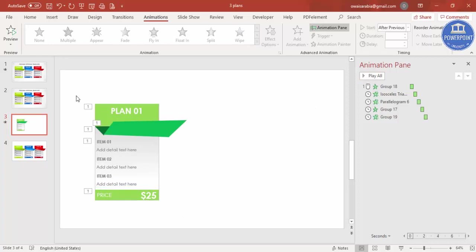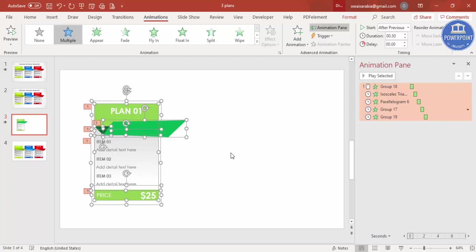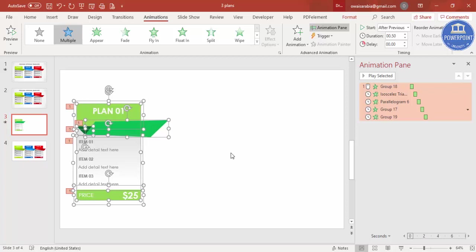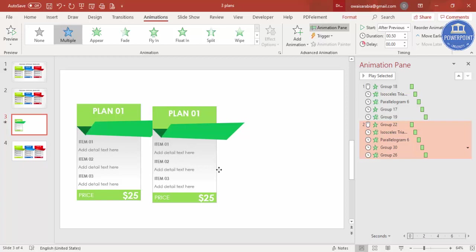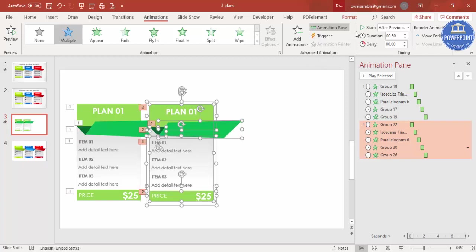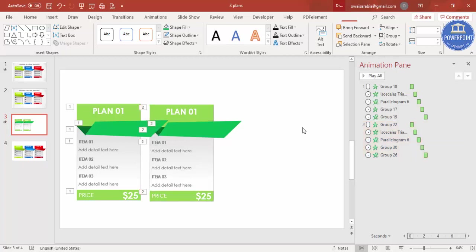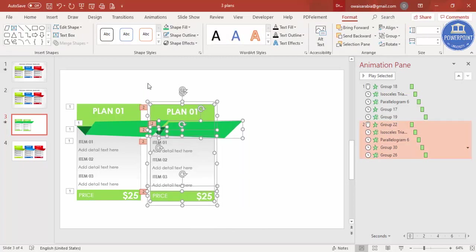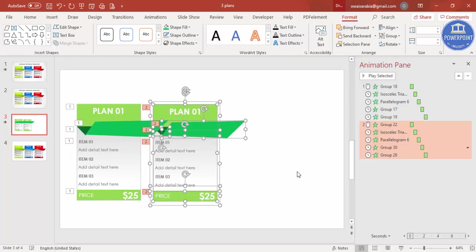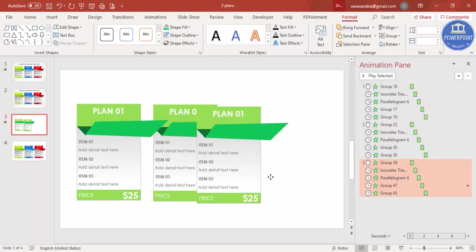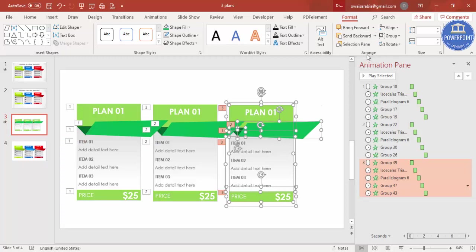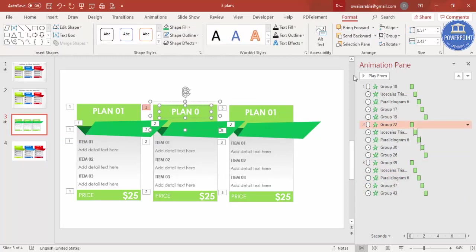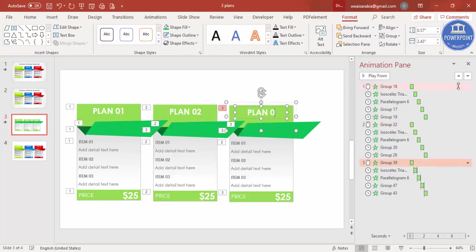To create plan two, select all with Ctrl+A, move it slightly to one side, press Ctrl+D to duplicate, and bring the copy to the other side. Go to Format and send it to back. Repeat — press Ctrl+D again, move the third copy into position, and send it to back as well.